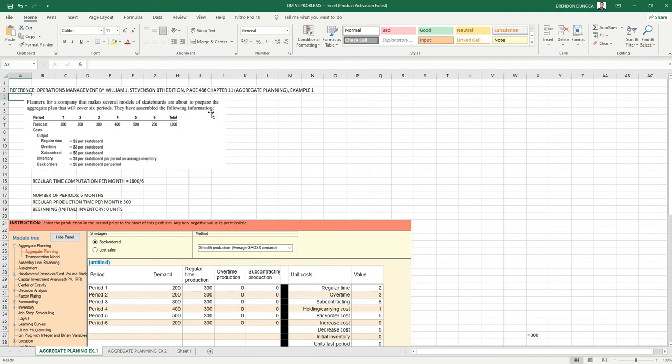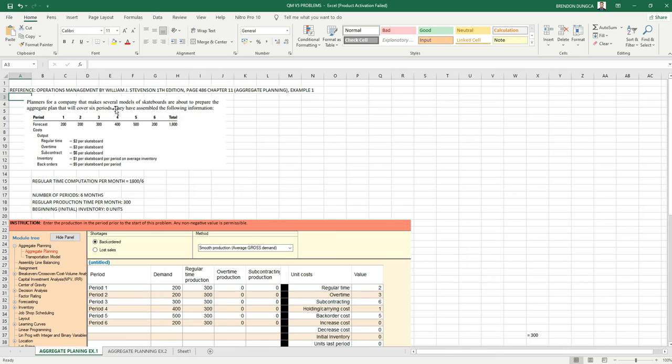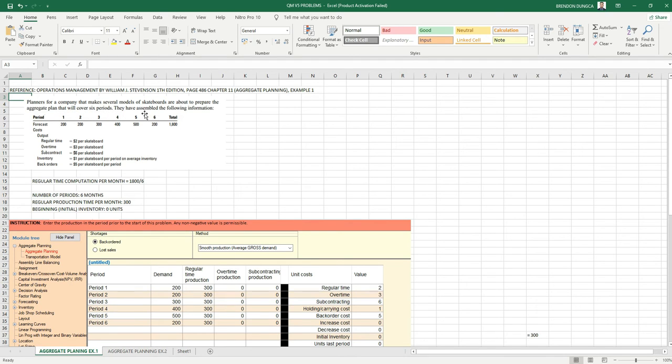This is on page 486, chapter 11, example 1. In this problem, planners for a company that makes several models of skateboards are about to prepare the aggregate plan that will cover six periods. They have assembled the following information.